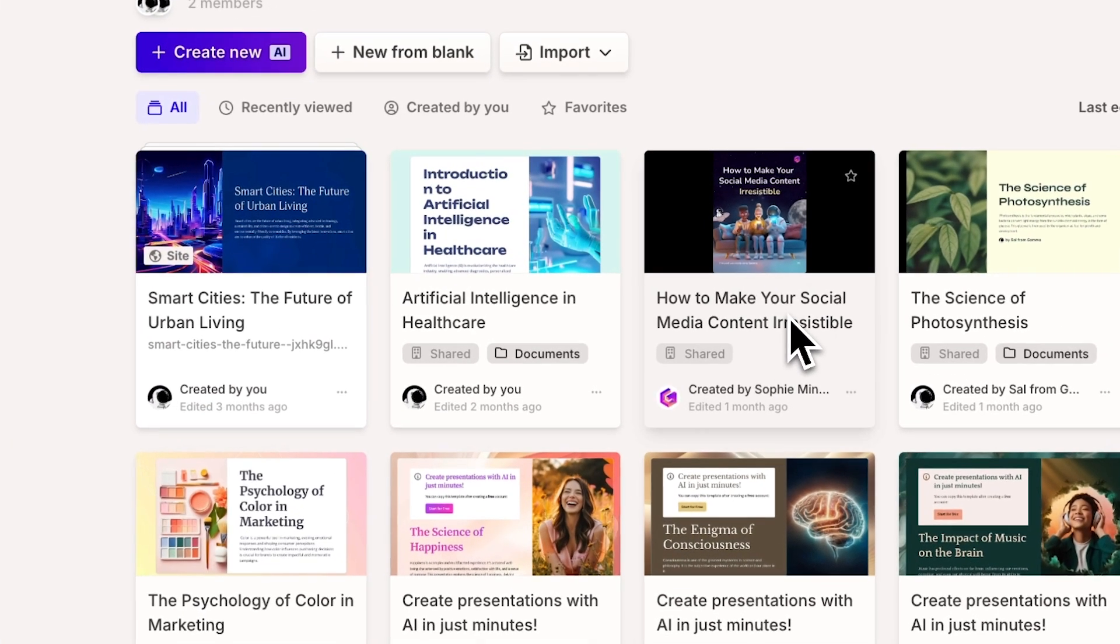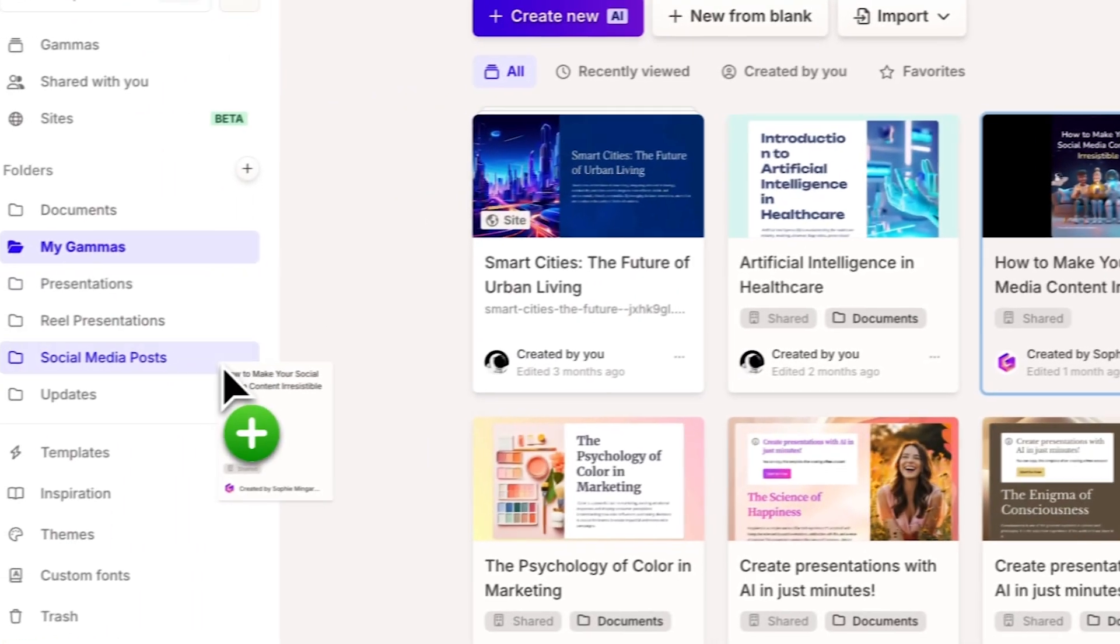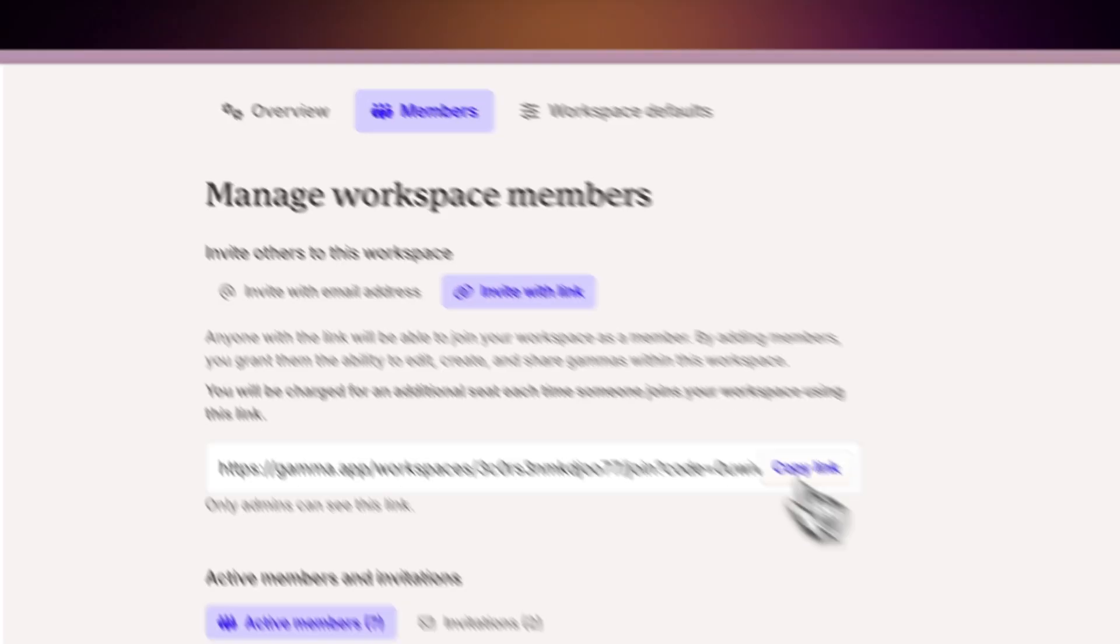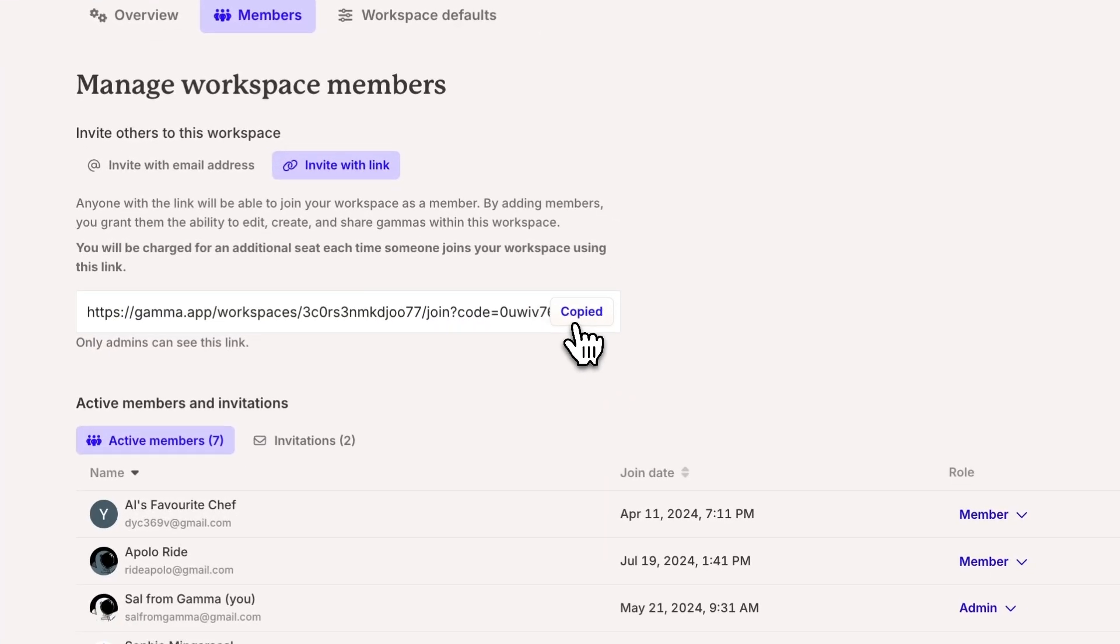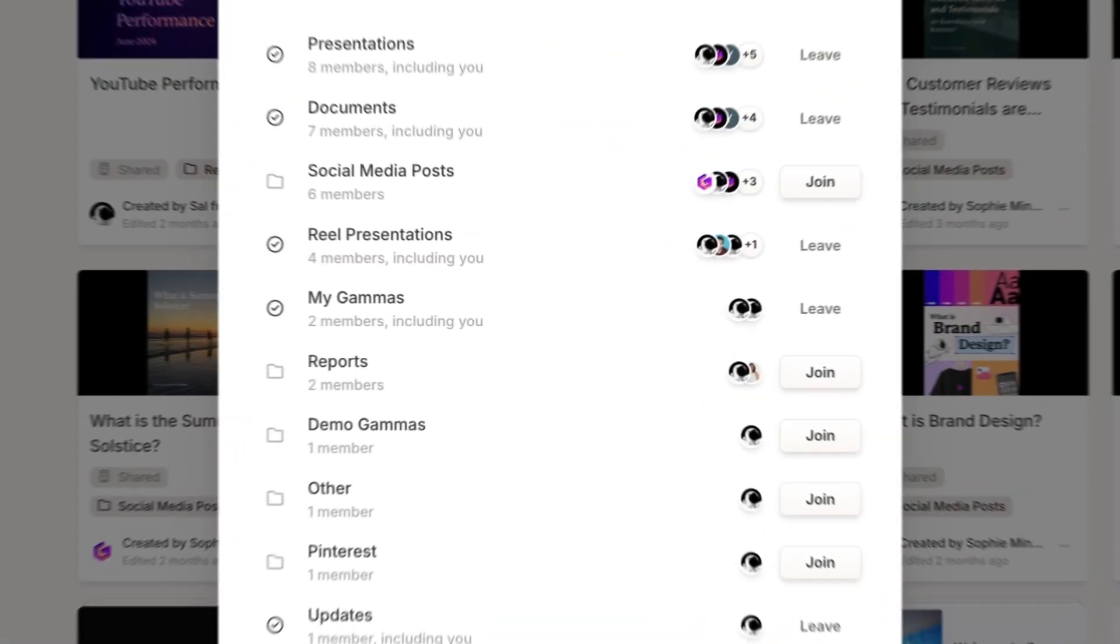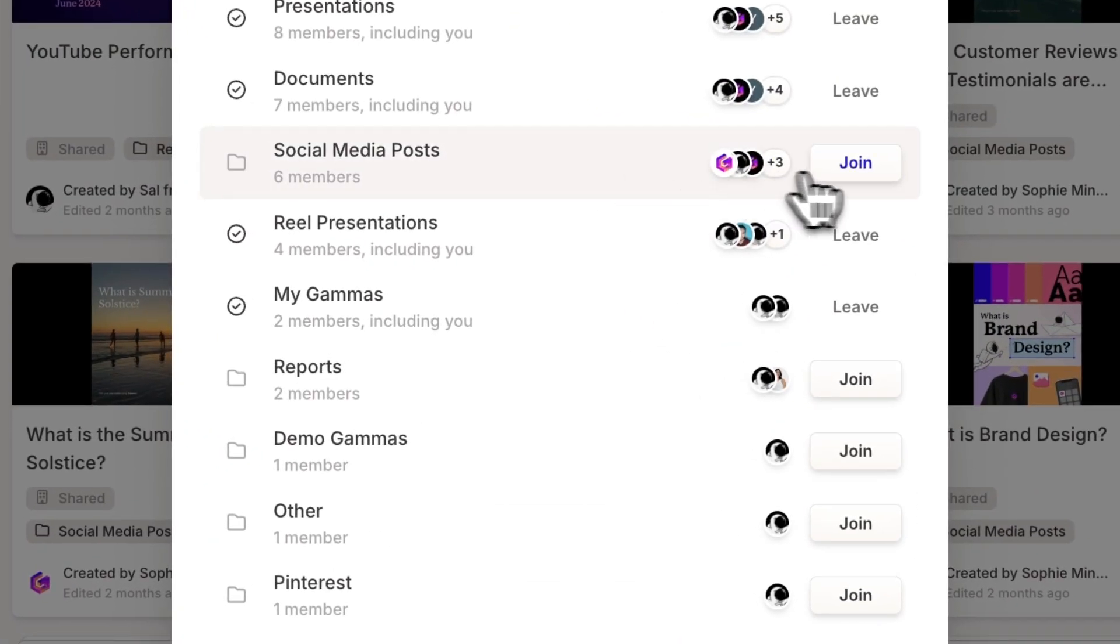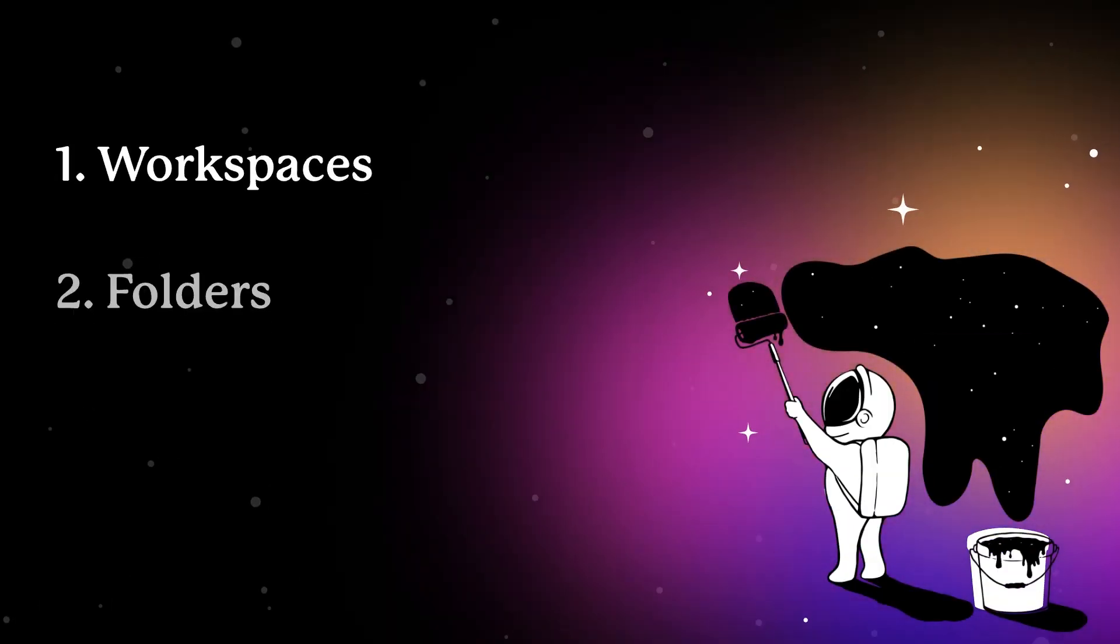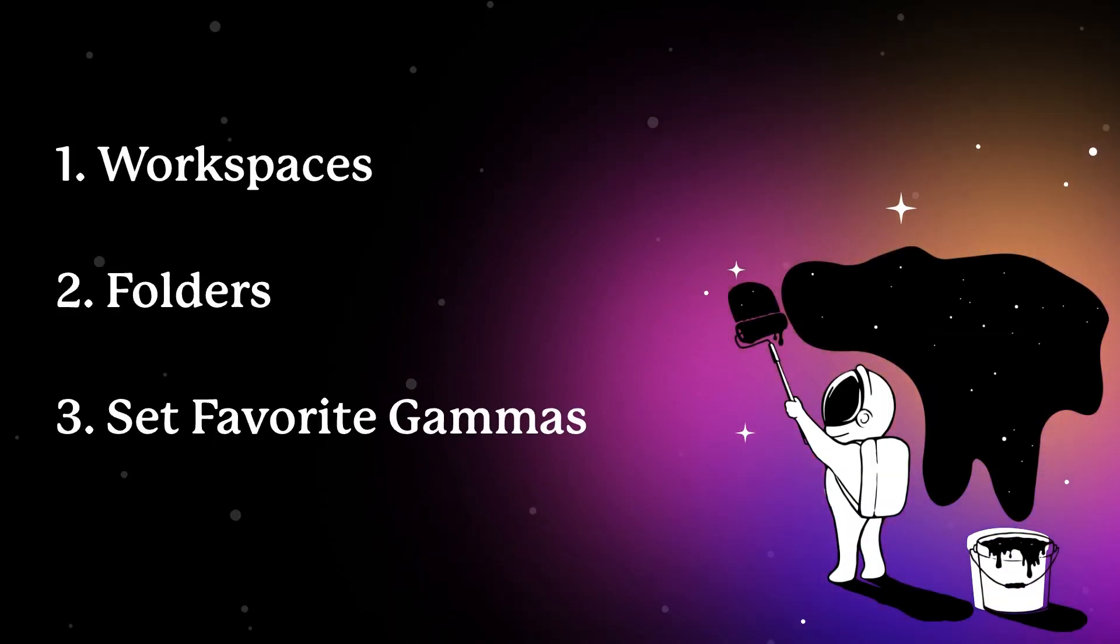In today's video, we'll share tips on how to better organize and curate your content, making team collaboration more efficient. Let's dive into some of Gamma's file organization features.